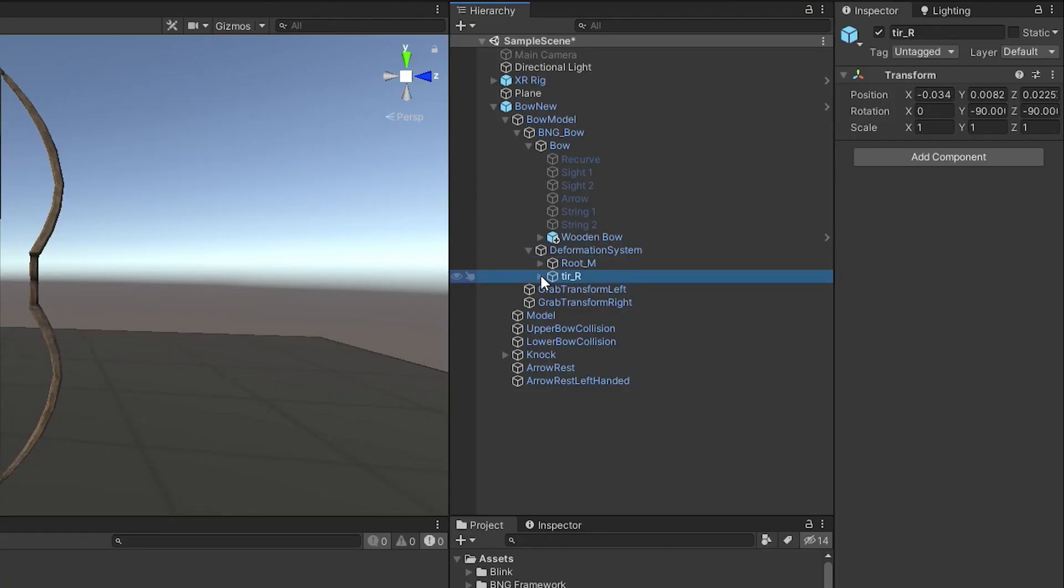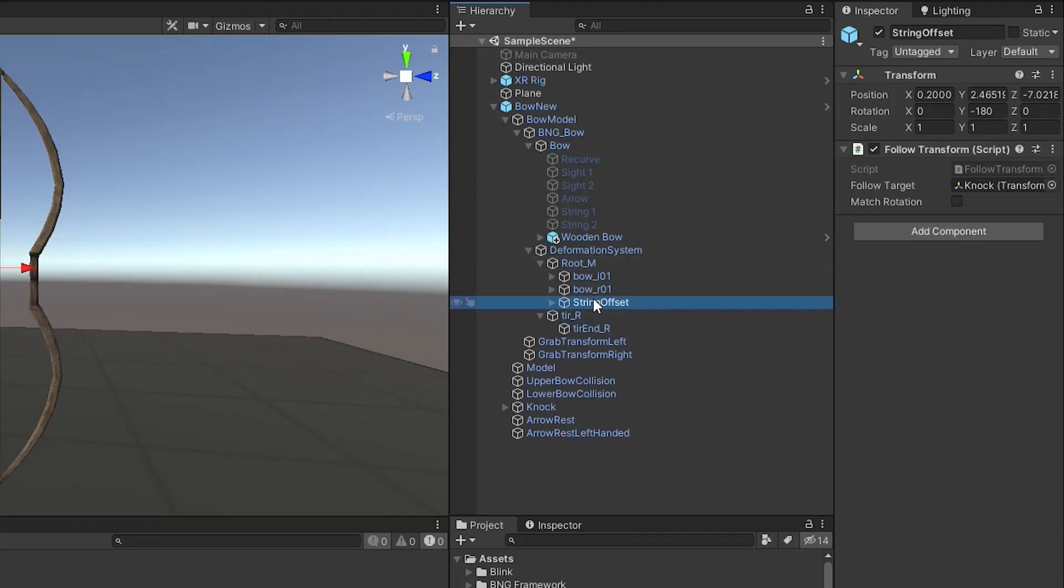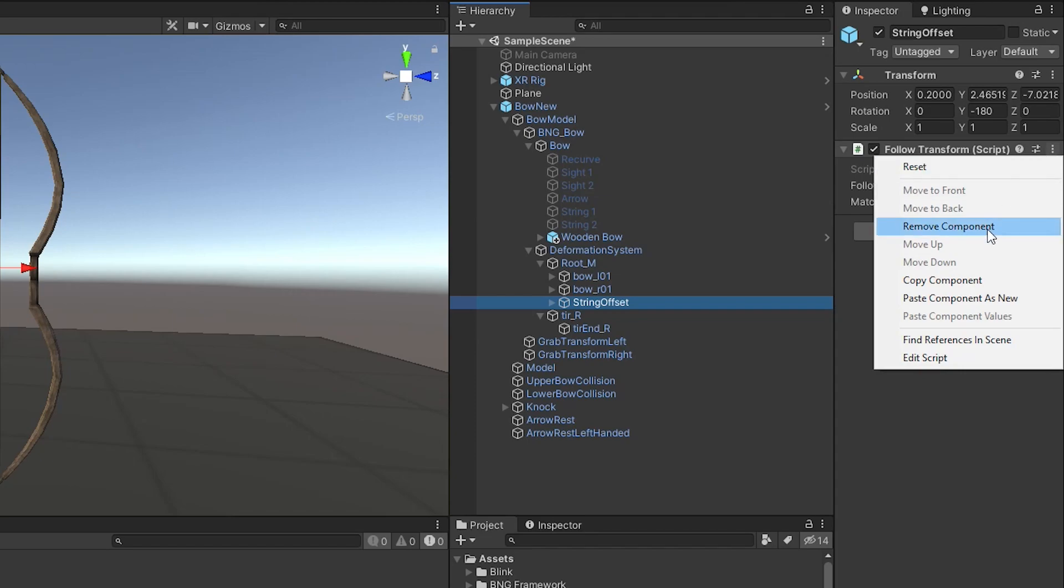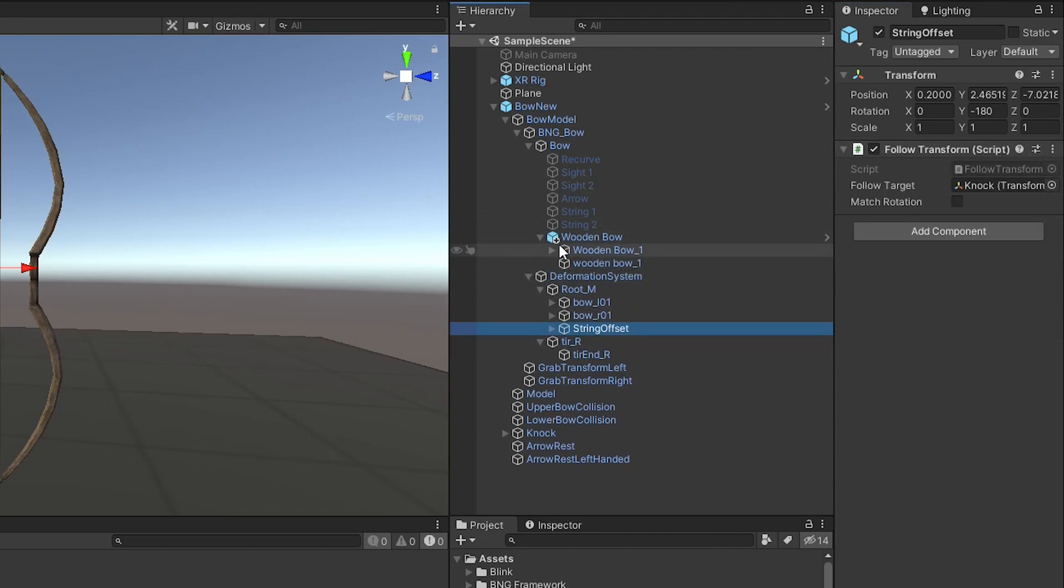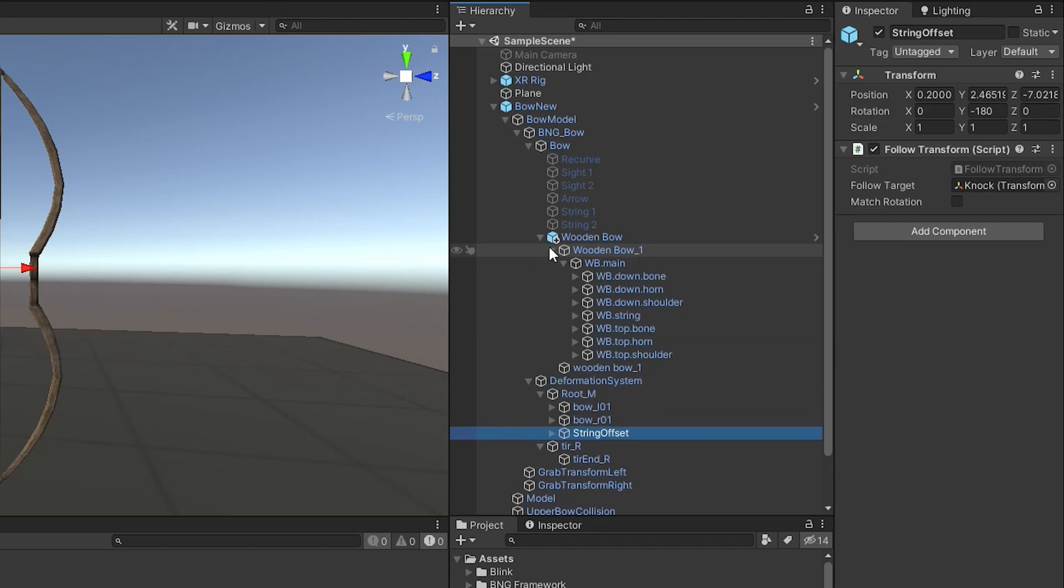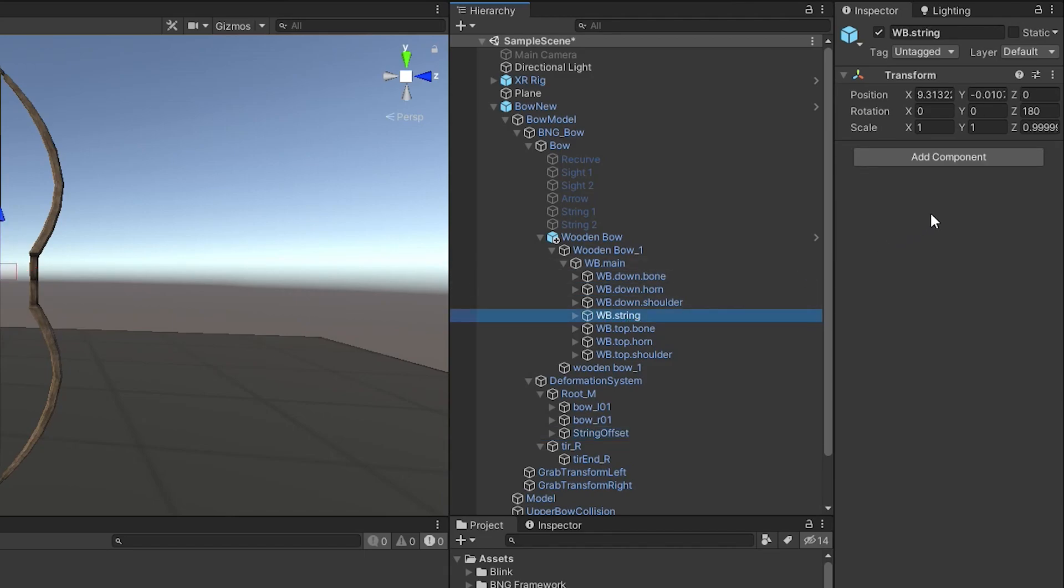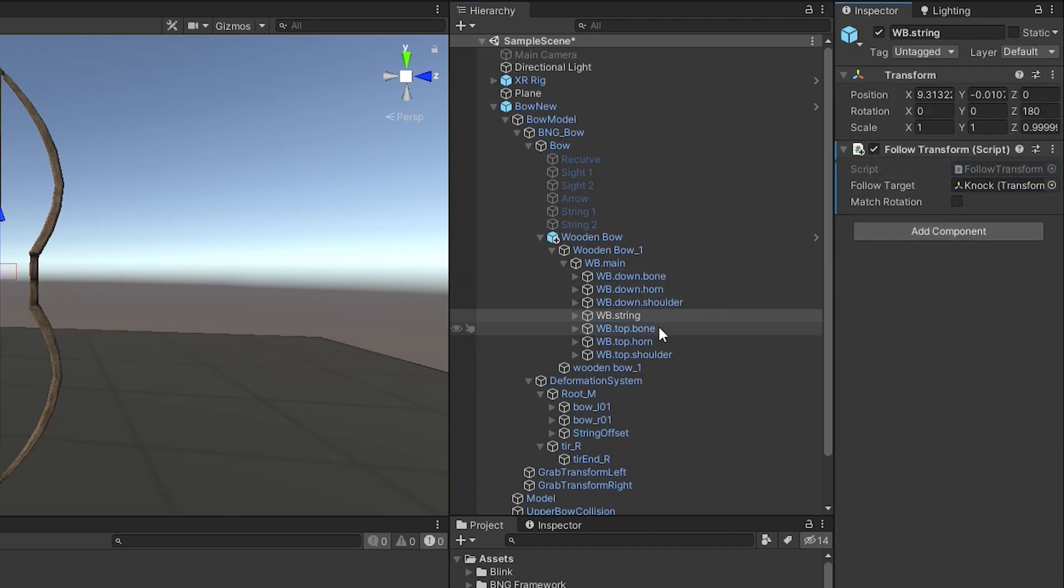So if we dig into these, you'll find one for the string. And there's an object that it's following. So see this right here, follow transform, and it's following the noc. We're going to want that. So I'm going to go ahead and copy this component and find the other bow and put that on the WB string. So just click on that and paste component as new.